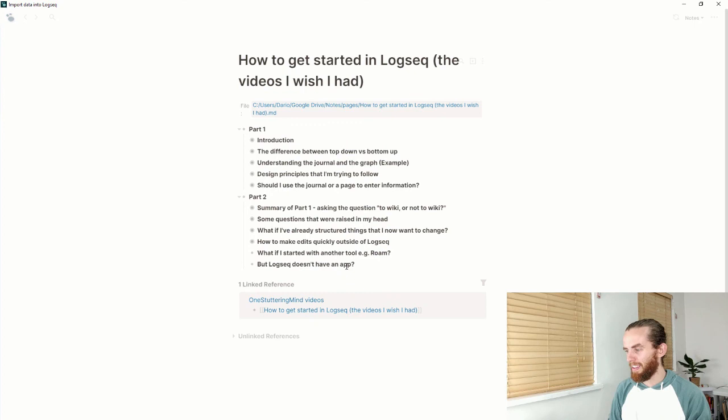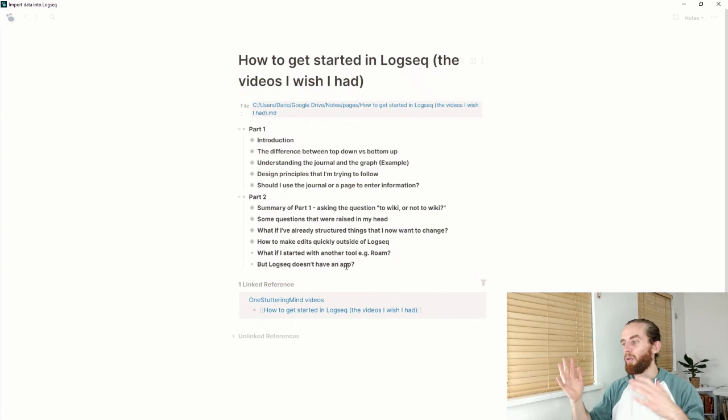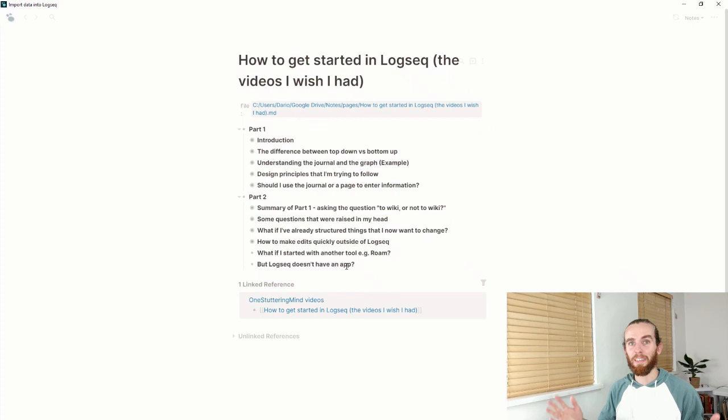I'm very interested in feedback - was this more useful than the last video? Did the combination of both really work? I hope the 'wiki or not to wiki' helped you see the consequences of linking all the words. I really wish you best of luck structuring your database. It's a learning journey - I'm still figuring this stuff out, I've made so many mistakes, and that's all part of the process. It just helps to make it better. Have fun.